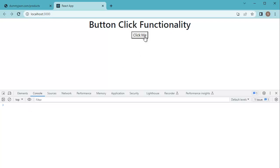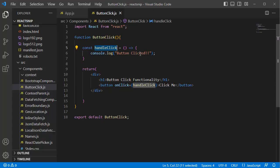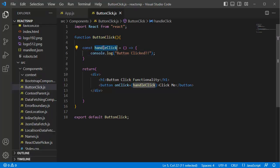When I click on this button, you can see the message is getting displayed in the console window. This is a simple example of a button click, but you can replace the code inside this handleClick function with any functionality you want to perform when the button is clicked.